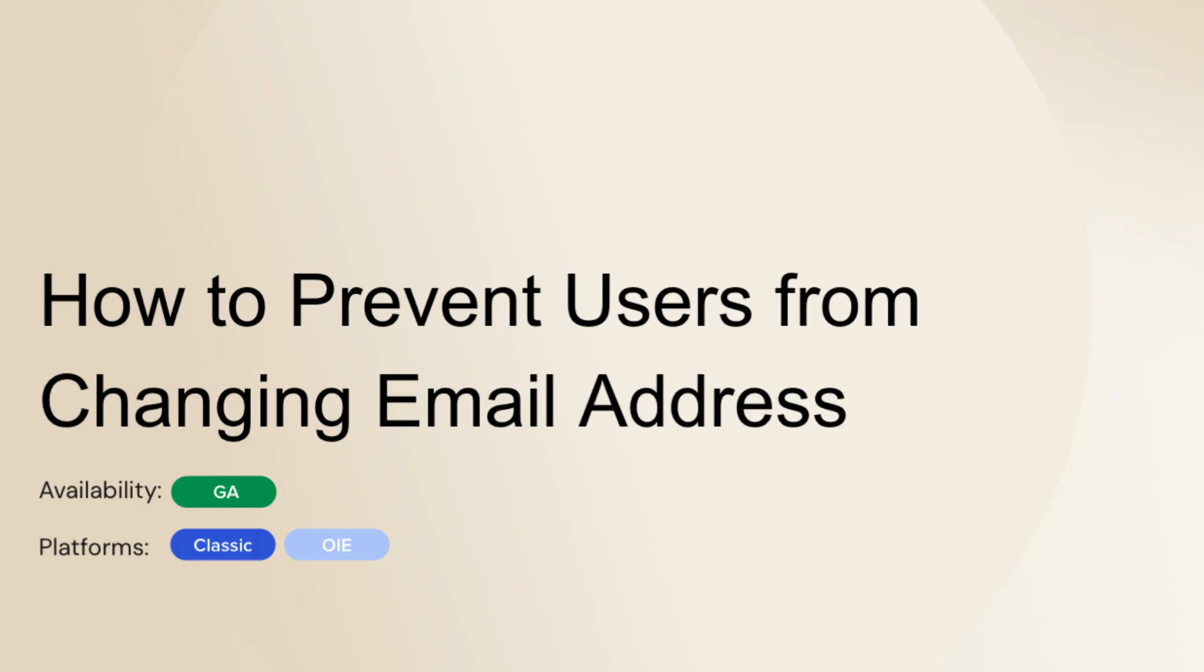Today's video is about how to stop users from changing their email address in Okta. This is especially useful for admins who want to maintain consistent user data.